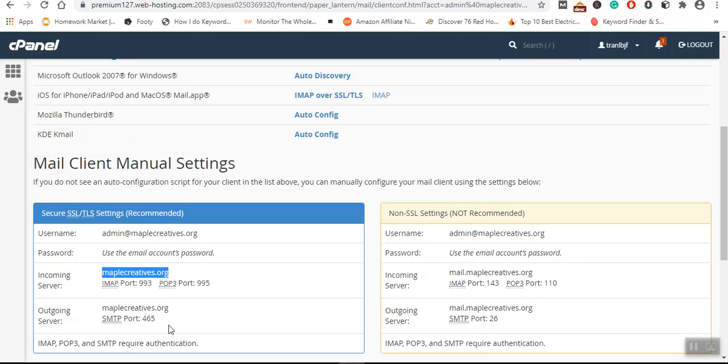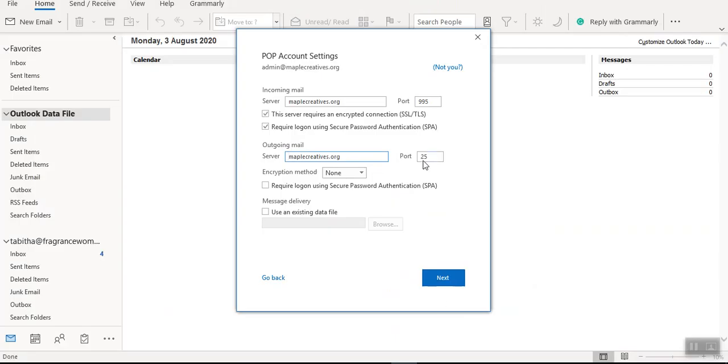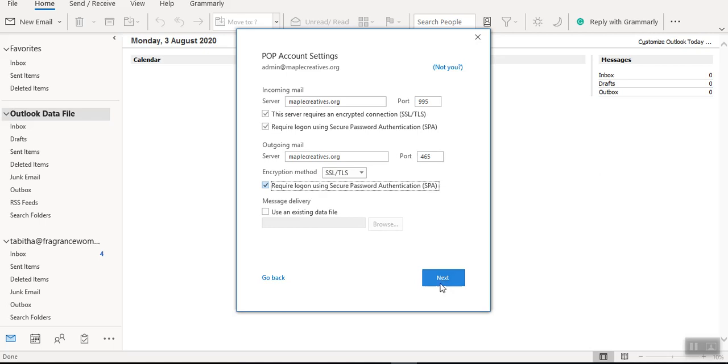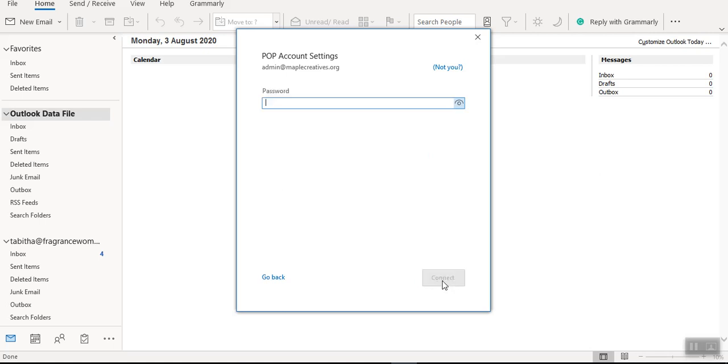The same is for the outgoing server email. And you can see the SMTP port, it's 465. 465, encryption method I'll use that, yes.